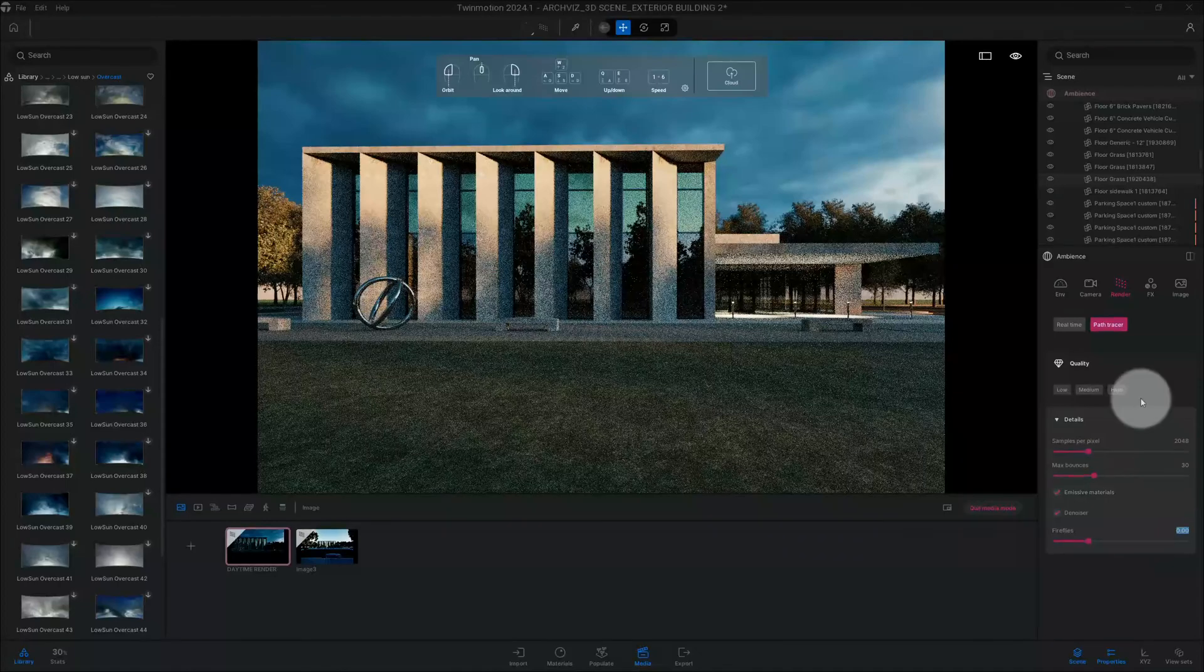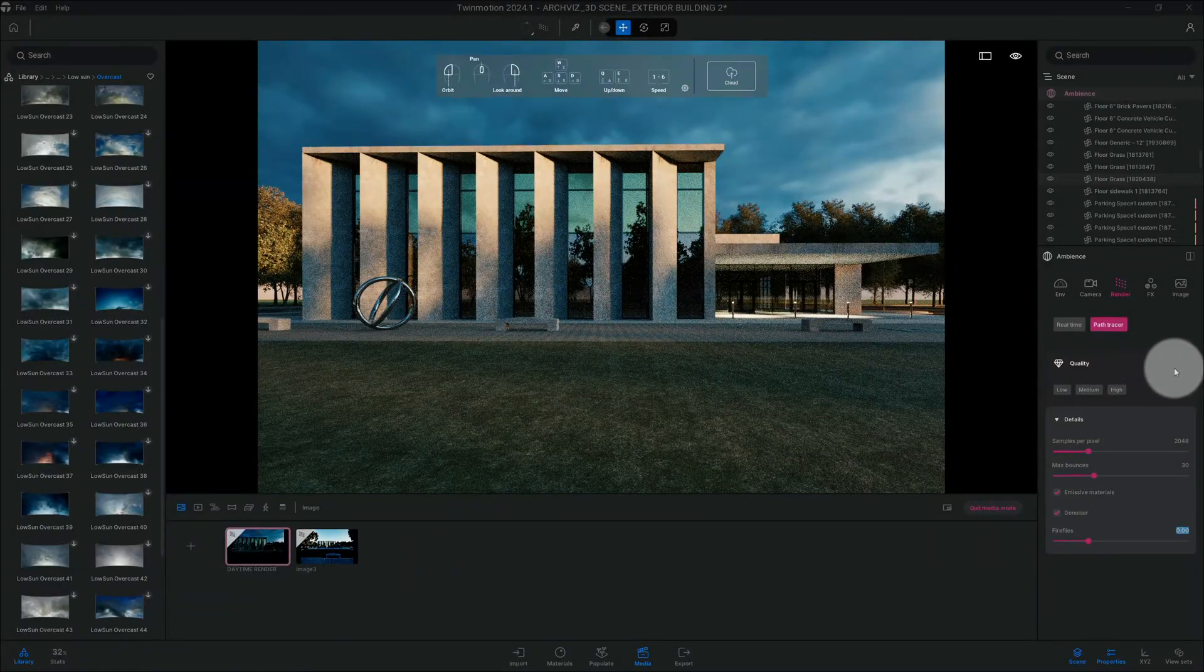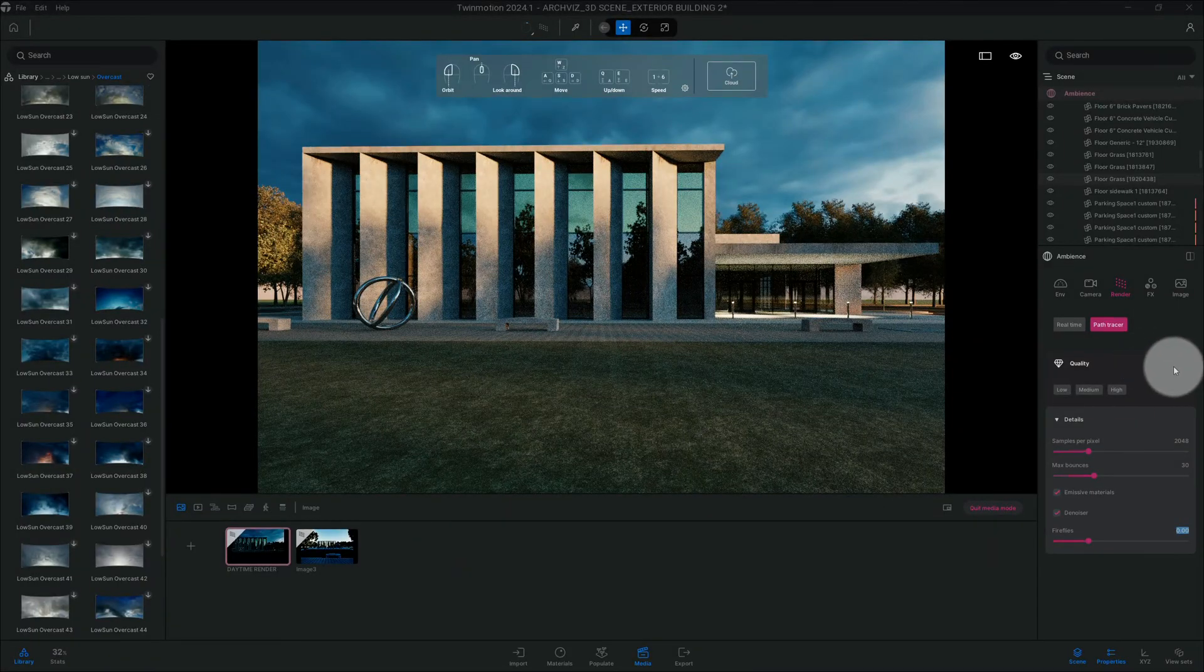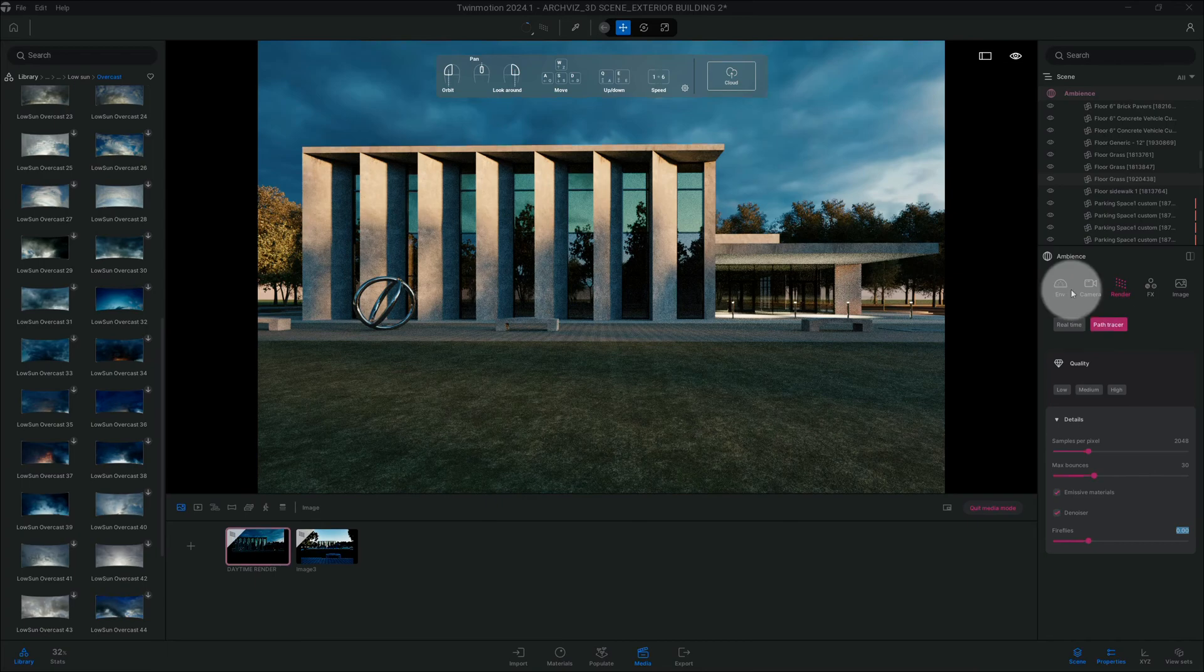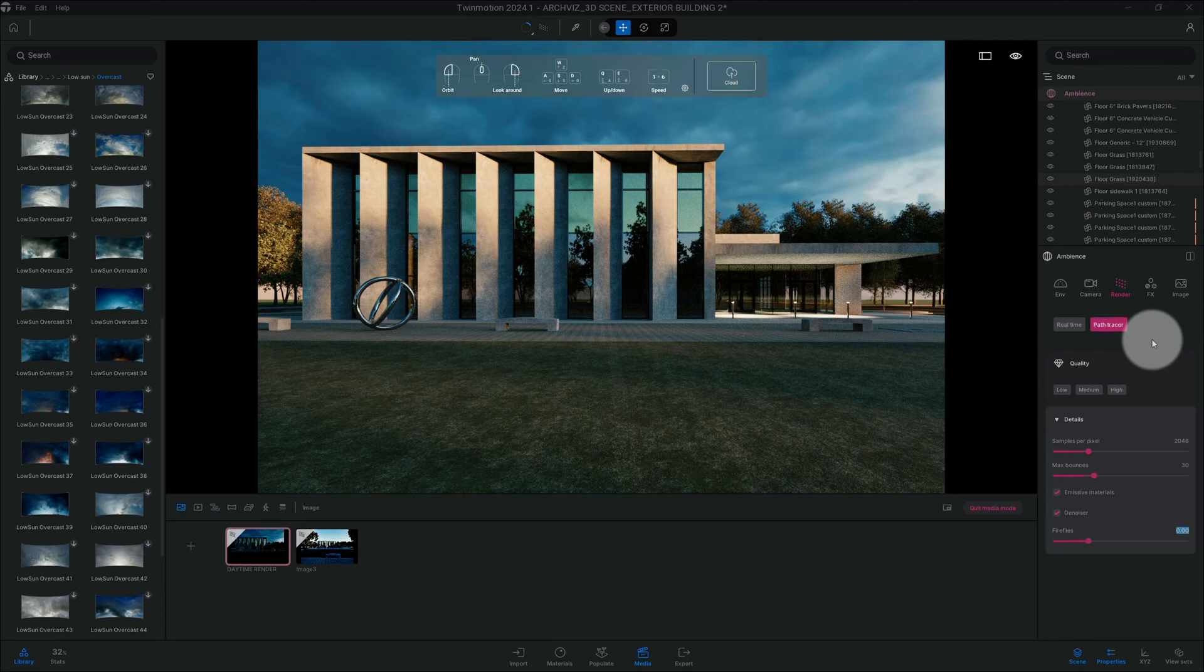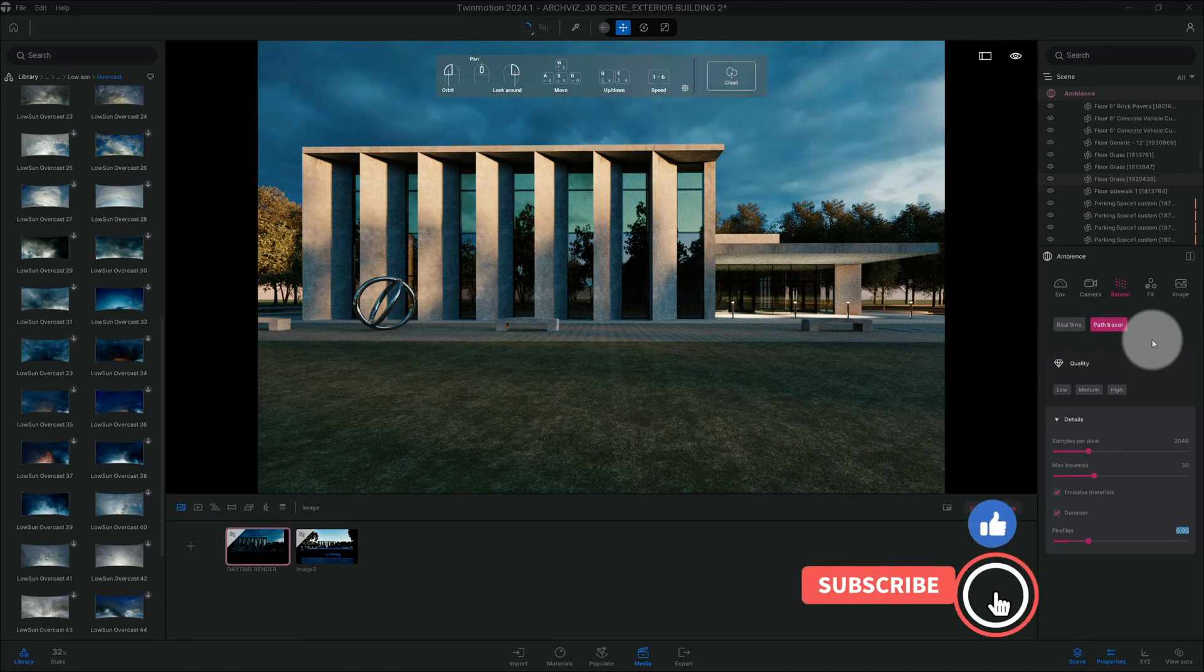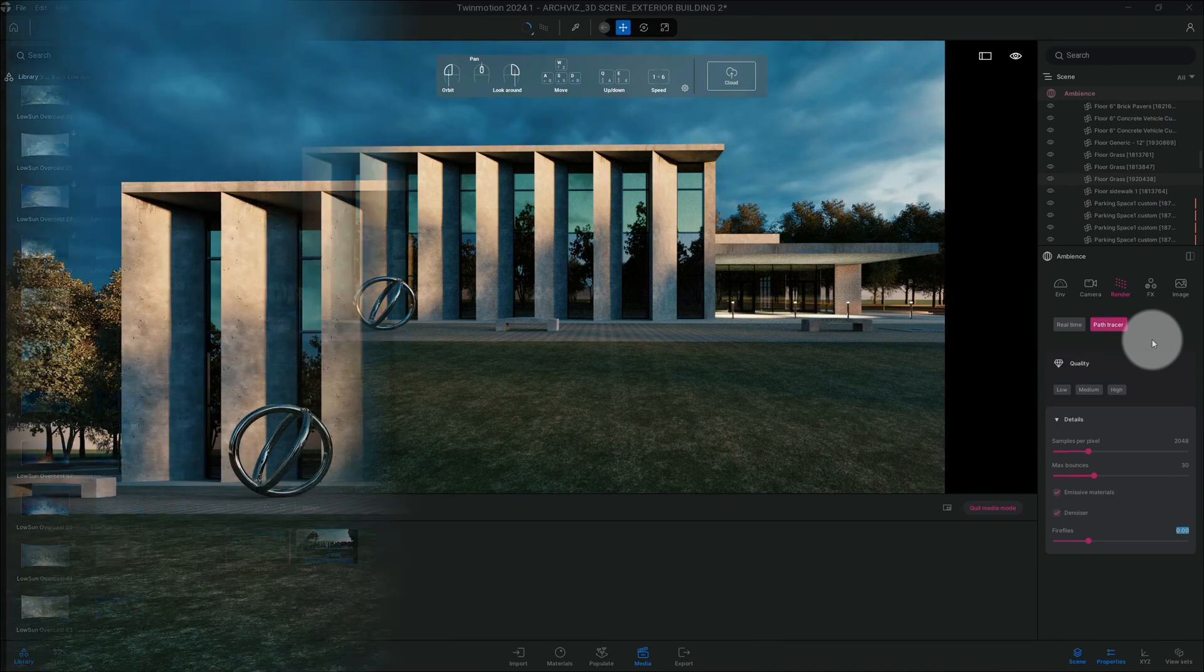That's zero on the nighttime rendering. Alright, so guys, that's it. Now we have a nighttime rendering. If you like this video, don't forget to smash the like button and on your way out, subscribe. We'll be back with another one.